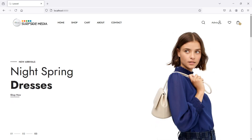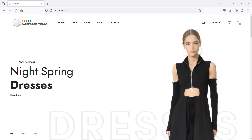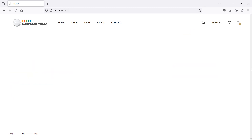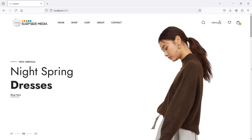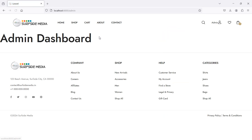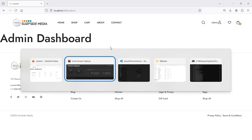Hi everyone, welcome back to the Laravel e-commerce tutorial. In this video we are going to learn about changing the admin and user dashboard layout. Let's see how we can change the admin and user dashboard layout. You can see here this is the admin page, and now let's apply the template layout on this admin page.